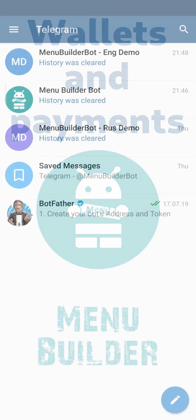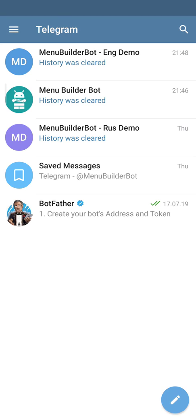Menu Builder Bot Constructor has many free features, which are enough to create many different projects. But in case you need more advanced functionality, you can purchase advanced features.